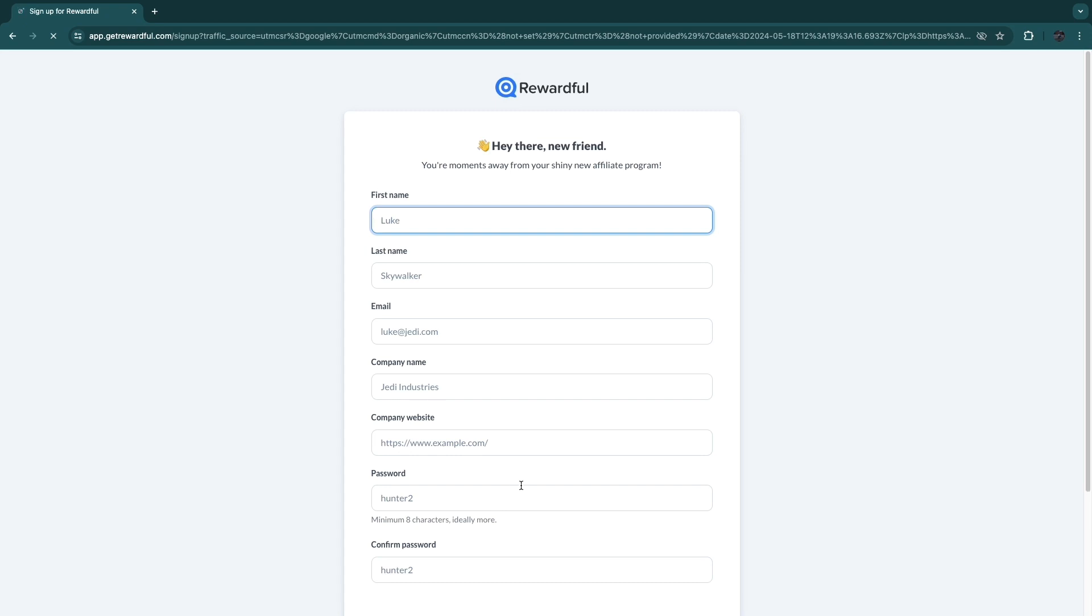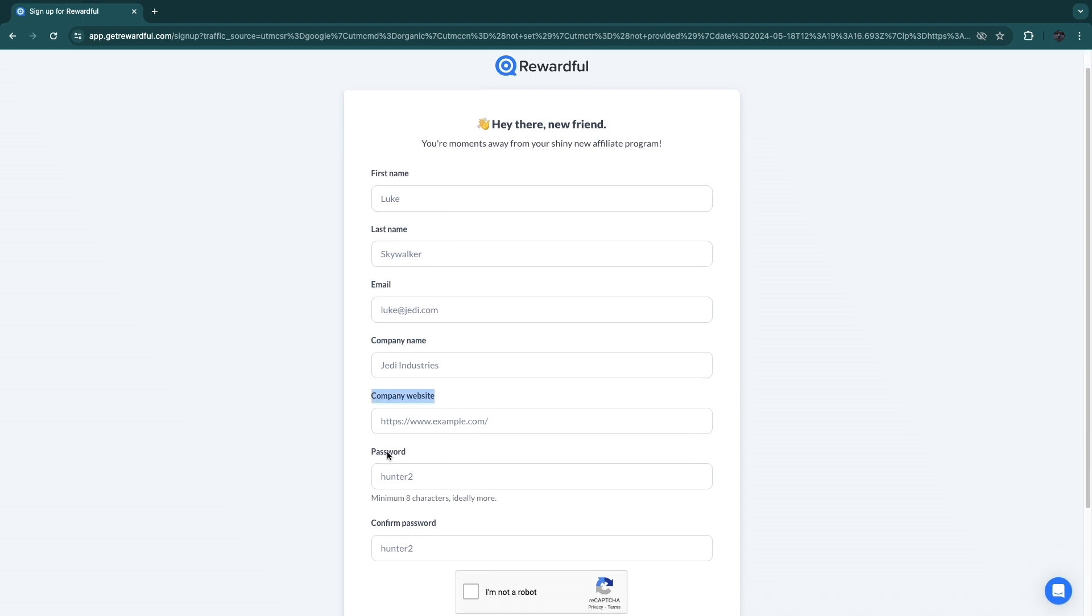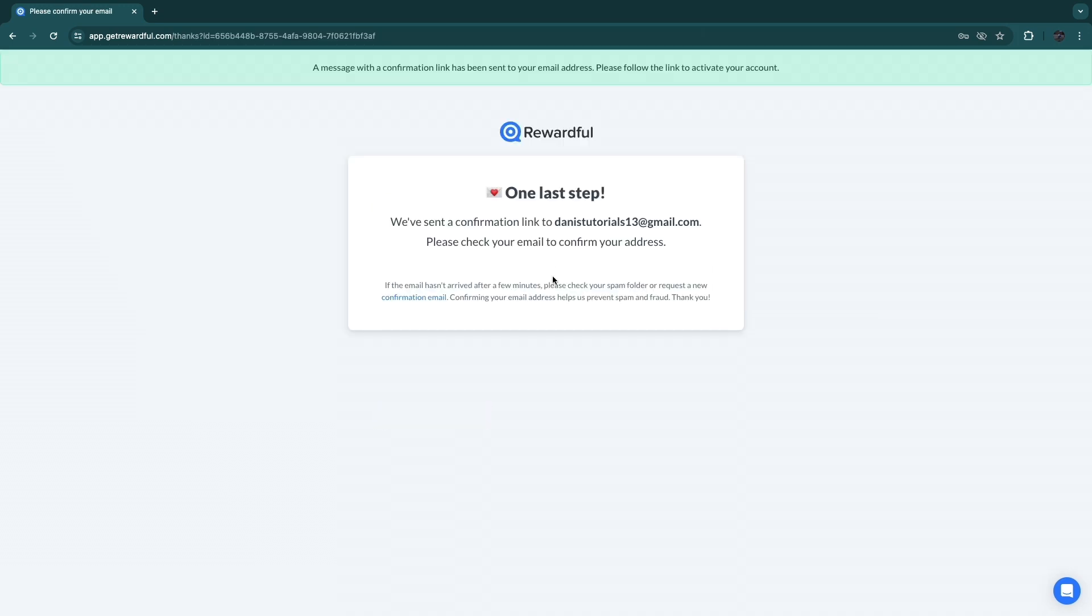In order to get started, just click right there. Now here just enter this form: enter your first and last name, your email, company name, company website, and your password, then confirm your password. Then just go and click on sign up. Now the last step is to just confirm your email by clicking on the link that has been sent to your email address.